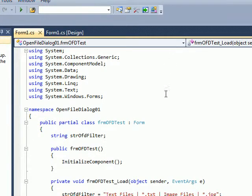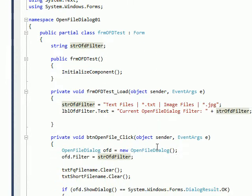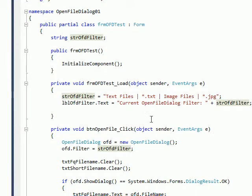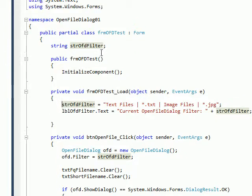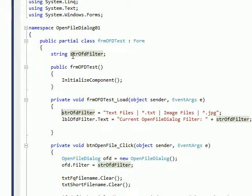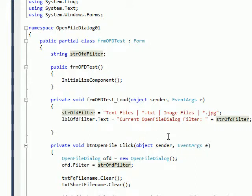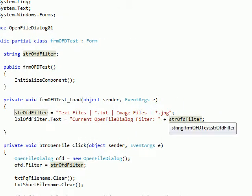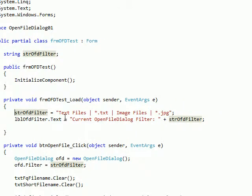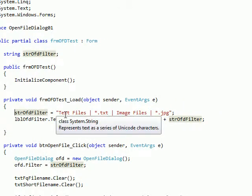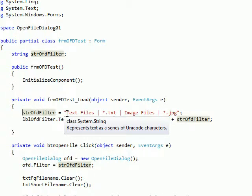If we double-click on the form, we'll go to the form load event handler, and what I'm doing is I'm setting a global variable called strOFDfilter for OpenFileDialog filter.